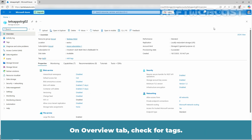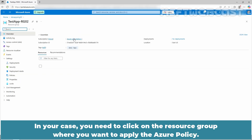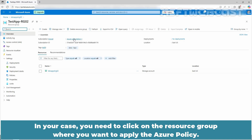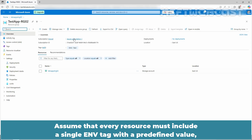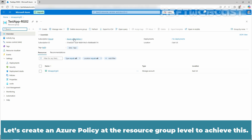On the overview tab, check for tags — it should be empty. Click on testapp-rg02. You need to click on the resource group where you want to apply the Azure Policy. We are applying the policy at the resource group level with the name testapp-rg02. Assume that every resource must include a single NV tag with a predefined value which applies to all new resources created within this resource group. Let's create an Azure Policy at the resource group level to achieve this.